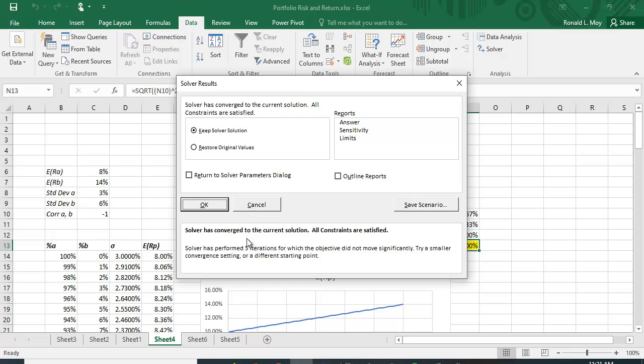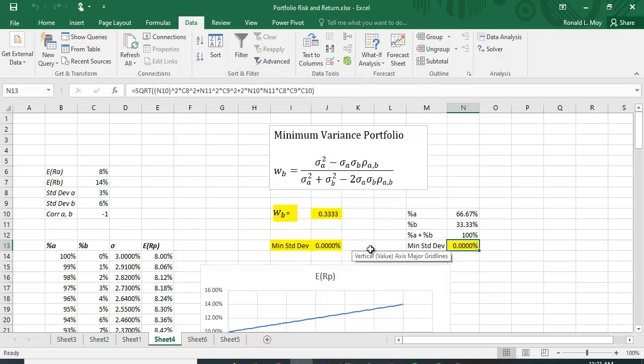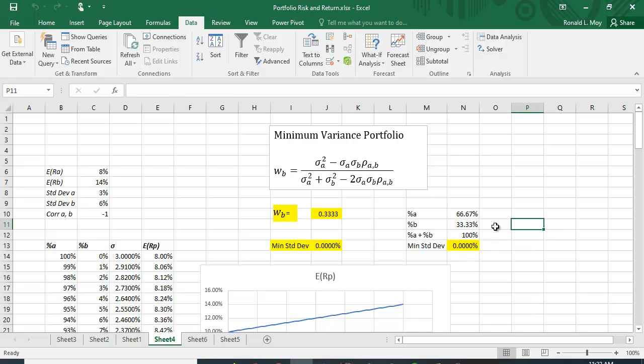It's going to ask you to keep the solver solution, let's say okay. And what did we get? We got the same solution we got before: 33.33 percent for B which means 66.67 percent for A and the minimum variance portfolio in this case because they're perfectly negatively correlated in this example is zero.